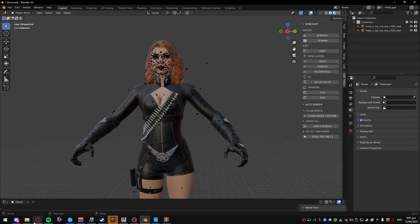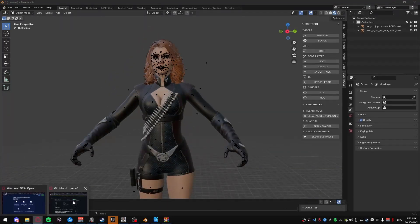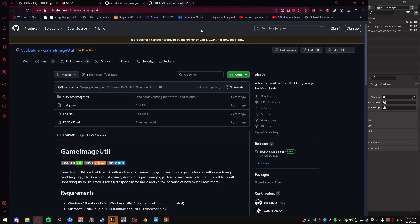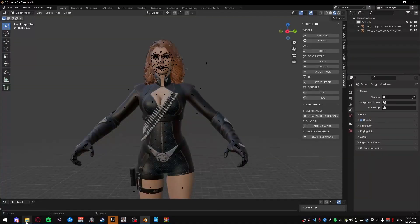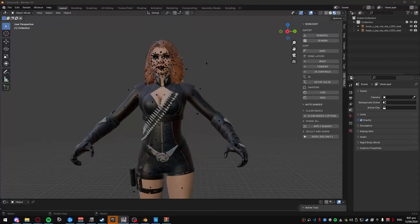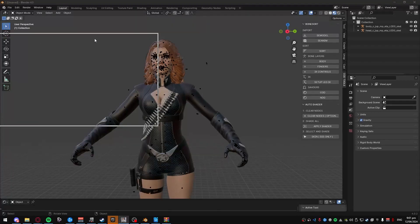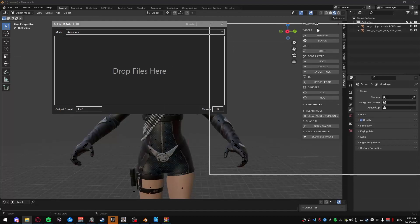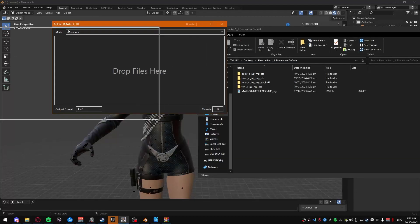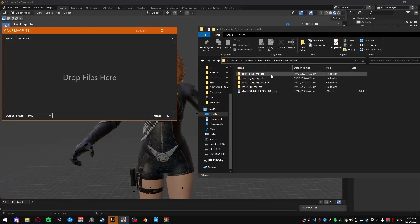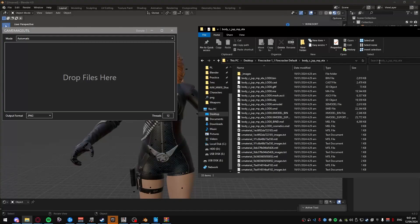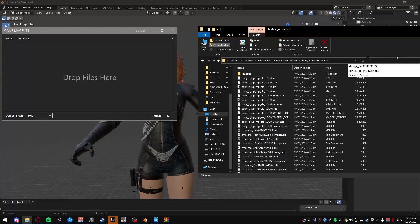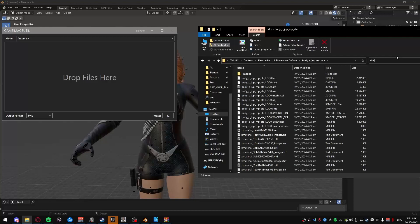So what you gotta do now is you have to install Game Image Util. You need to convert all the files into PNG format. So what you do, you open it up, I already have it opened, here. And then you go to where you had your skin, like the entire folder downloaded. Go to, we'll start with the body, and then in here, search DDS.